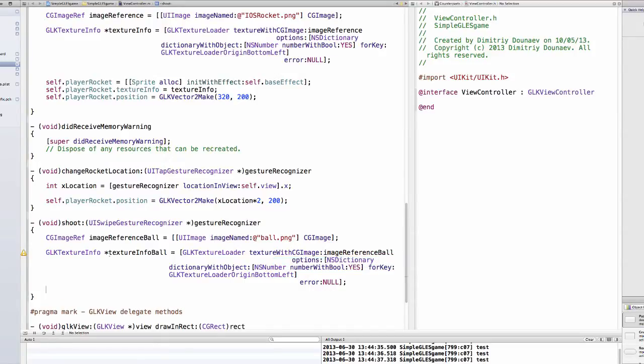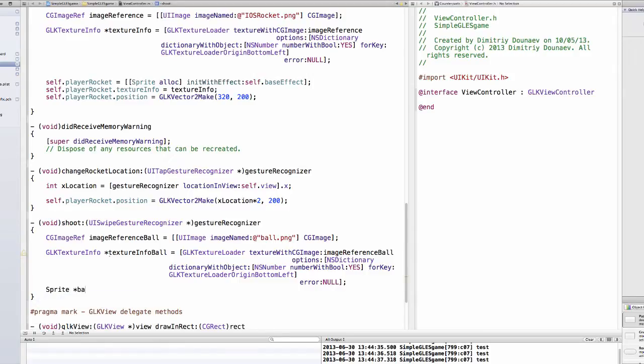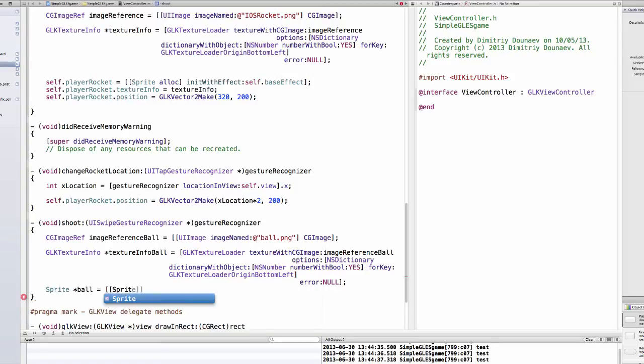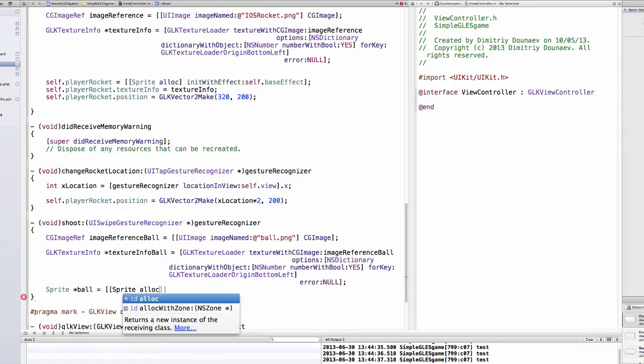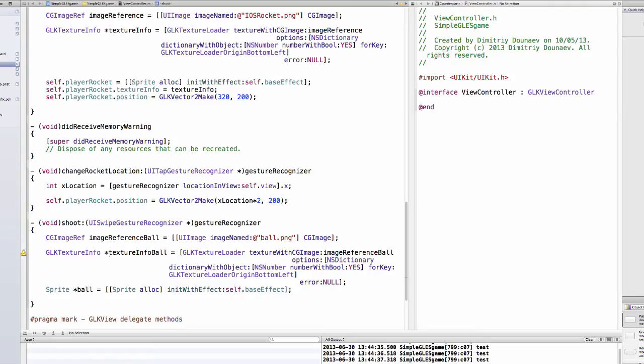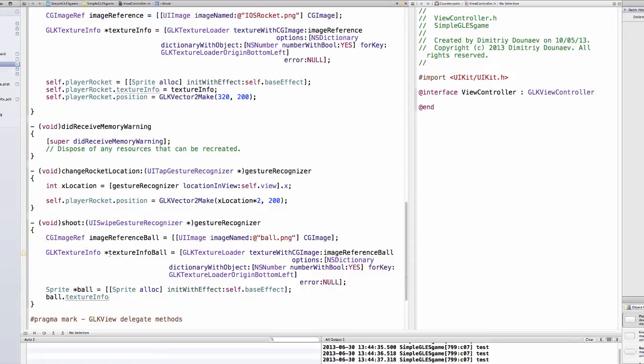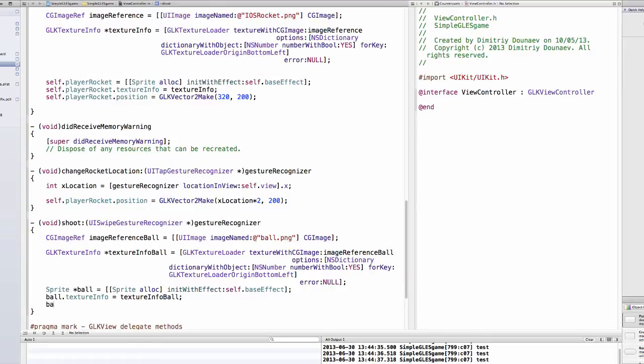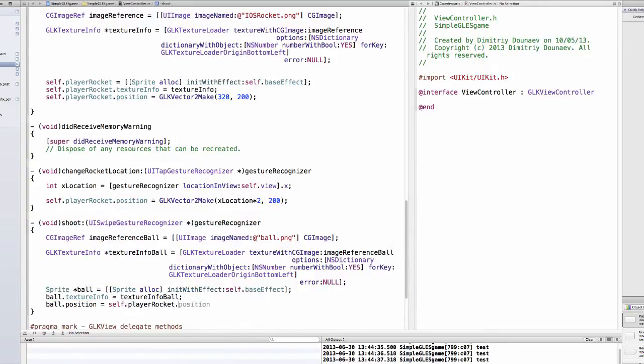Now we simply create a new sprite. Sprite ball equals sprite alloc initWithEffect self.baseEffect. Then we simply can do ball.textureInfo equals textureInfoBall and ball.position equals self.playerRocket.position.